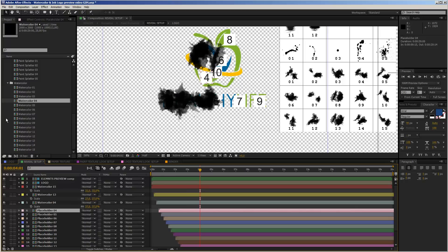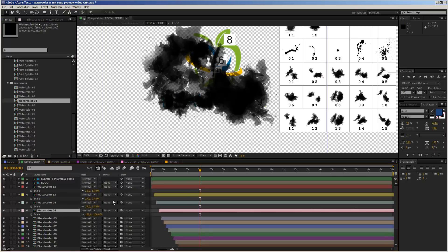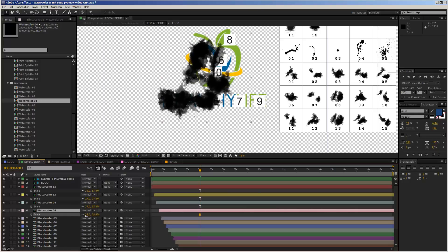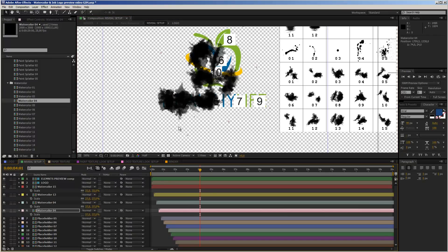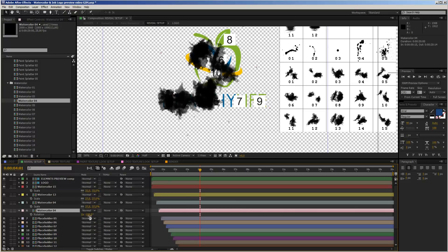For placeholder number 4, let's search for a nice shape — watercolor number 4 looks good again. Drag it in, hold down Alt and release. Scale it down and rotate it. This time I'll unlink the two scale values because I want to flip it. I type in minus 37 degrees on the Y-axis, then rotate it in place — now it fits the logo pretty well.